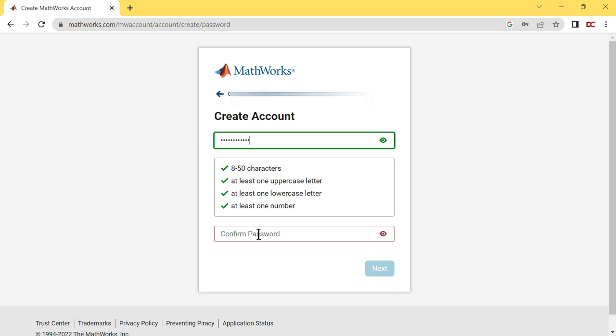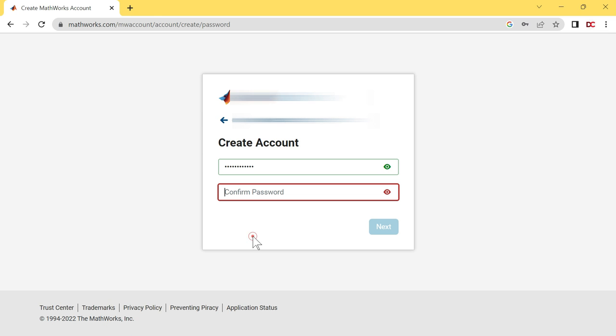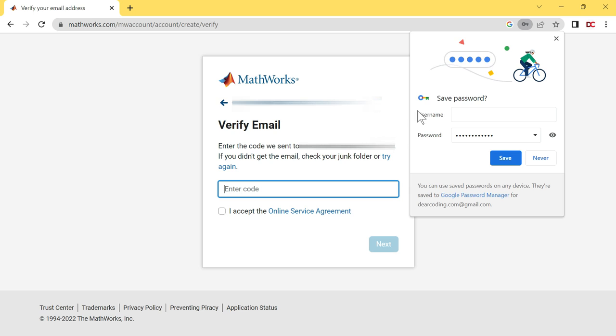Again, type your password right here. Click on the Next button. A Save Password pop-up will open up on the right. Whenever you get this pop-up for any site, you always have to click on this Never button.